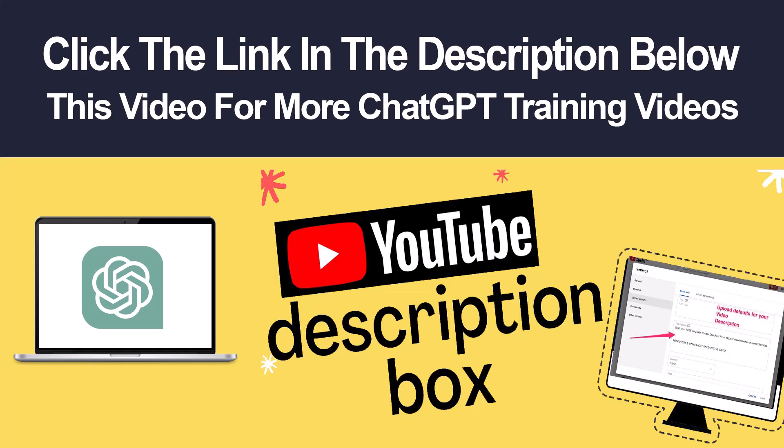Hey, this is ChatGPT North. Thanks again for watching the video. If you'd like to get more videos like this, click the link below this video and we'll have some more videos for you that you can watch that will teach you how to use ChatGPT for beginners. Thanks again. Talk to you soon. Bye-bye.